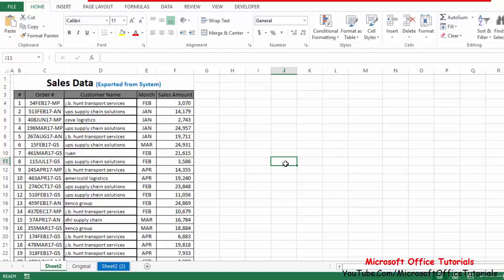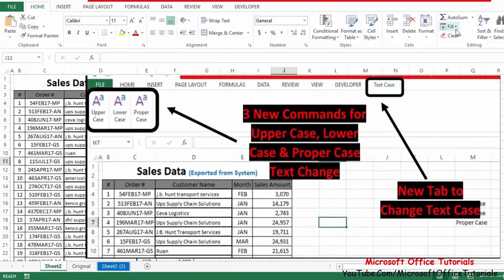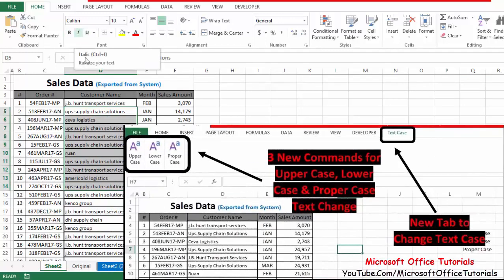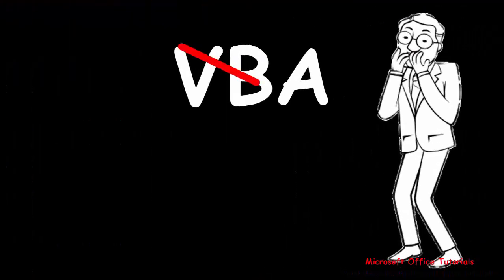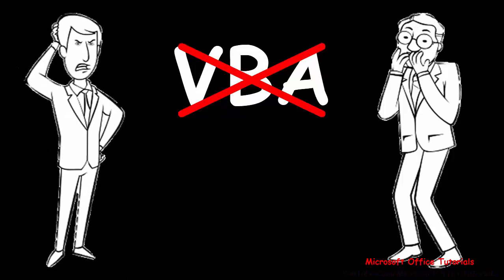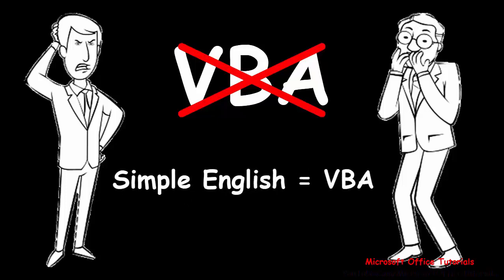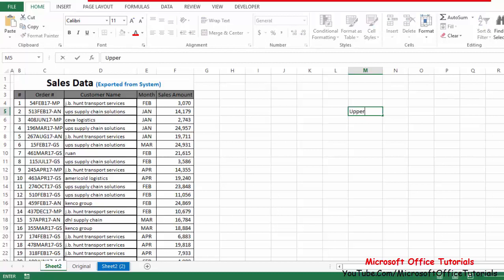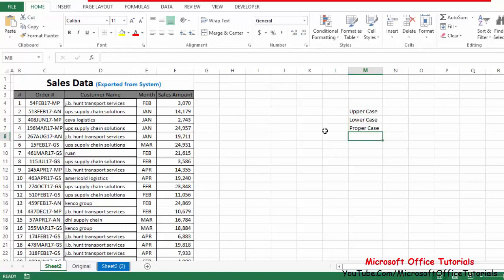The third method uses VBA code. We will add commands to the ribbon so that whenever we need to change text case, we simply select the text and click one command to convert it to upper, lower, or proper case. I know most people don't like VBA because they think it's difficult and complicated, but trust me — if you understand simple English you will also understand this VBA code. It is very simple and very short.